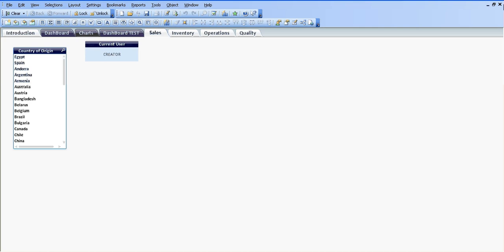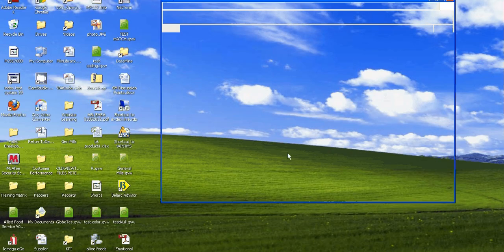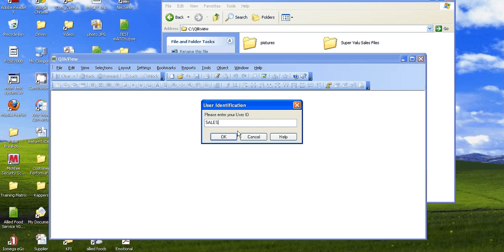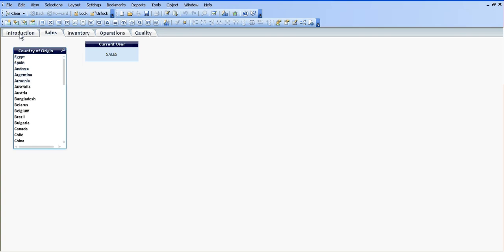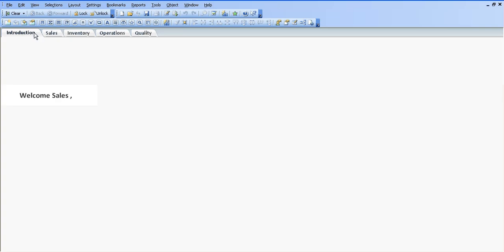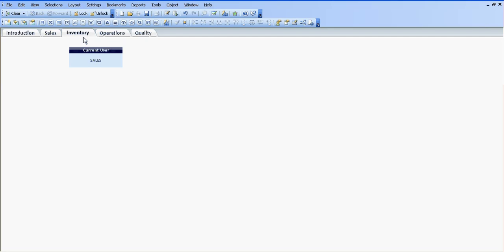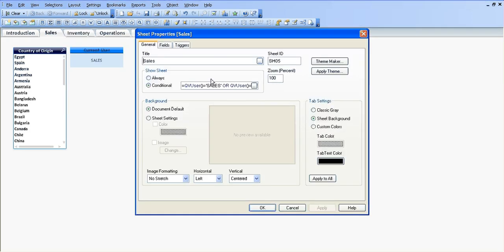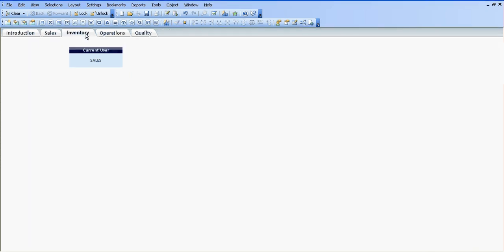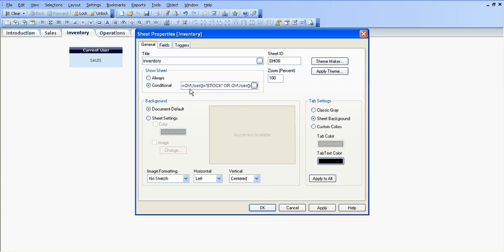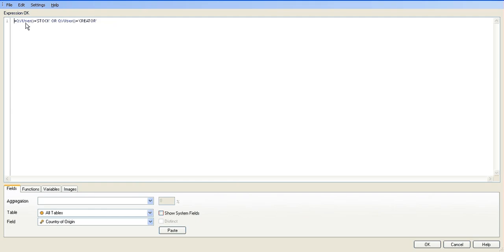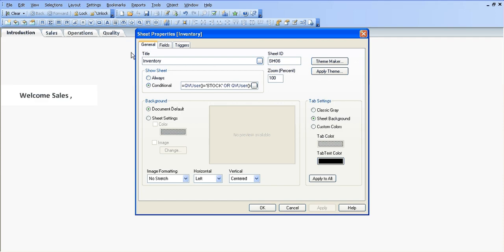I'm going to click Save, close the file, and reopen it, logging in this time as sales. Now as you can see, sales can only see the introduction page and the sales page. We can still see the inventory, operations, and quality pages — I'm going to show you how to fix that now. I'm going to go into sales sheet properties, copy the code. The show sheet is conditional for inventory, which is stock — QV user equals stock or QV user equals creator. When I click OK and Apply, that will vanish because I'm logged in as sales.